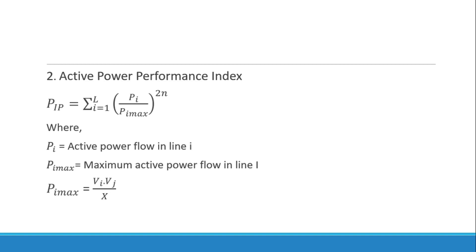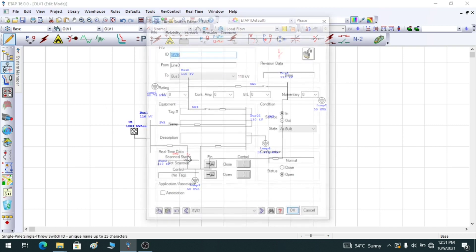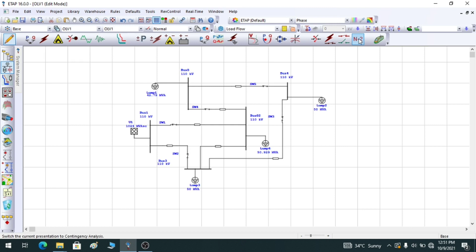Now let me go to ETAP and show how to perform contingency analysis. On screen you can see the single-line diagram created for this purpose — a simple single-line network with a power grid, transmission lines, multiple buses, and loads. I have also provided a switch here whose purpose I will explain shortly. Contingency analysis is essentially a load flow conducted with an outage, and ETAP provides two methods: using the load flow tool and using the contingency tool.